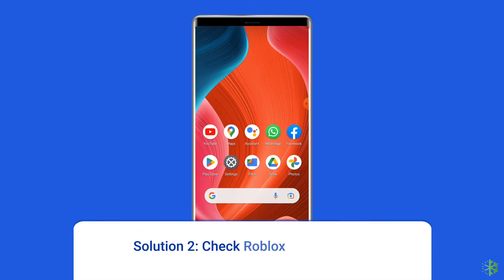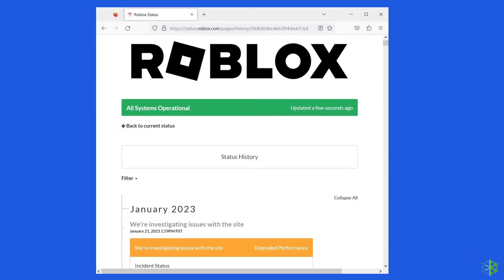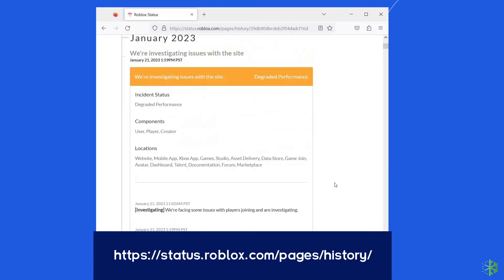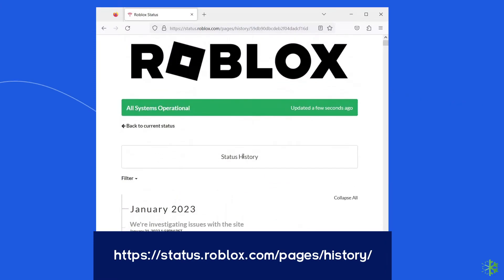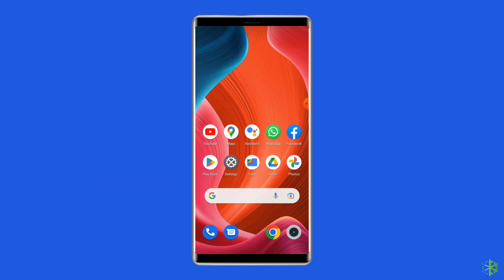Solution 2: Check Roblox server status. If the Roblox servers are experiencing issues or undergoing maintenance, then it can lead to not loading assets in Roblox. You can check the status of Roblox servers on the official status tracker by visiting https://status.roblox.com/pages/history/. If the server is showing down, then wait for it to come back online. But if it's showing up and running without any issues, then try the next solution.